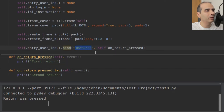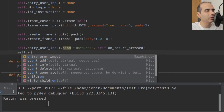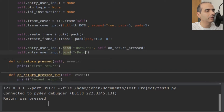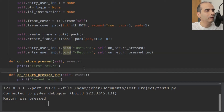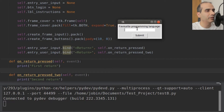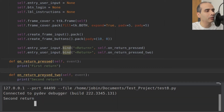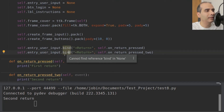Whenever the return key is pressed, I want it to run both methods. So I'll add: self.entryUserInput.bind with Return, and then self.onReturnPressed2. Now both are bound to return. But when I test this, only the second method runs — it didn't run the first one. The reason is that defining the second binding overwrote the first binding. It removed the first one and replaced it with the second.